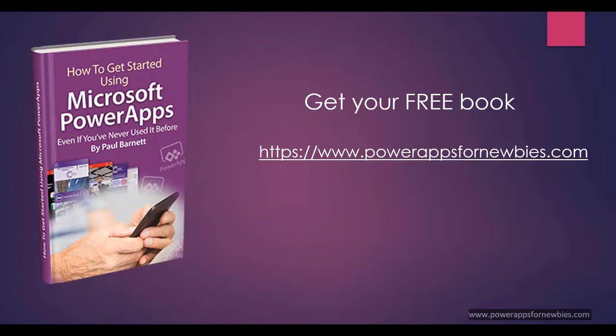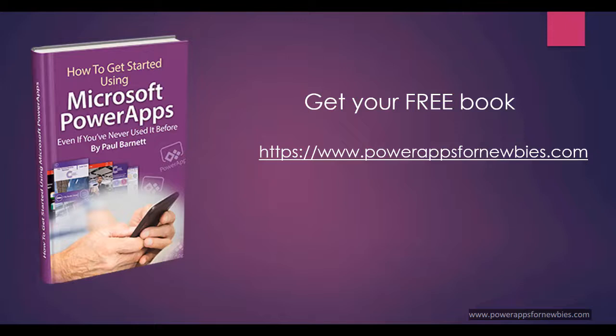If you like this video, please click the button to like it or why not subscribe to my channel. Or you can even download my free PowerApps for Newbies book at www.powerappsfornewbies.com.